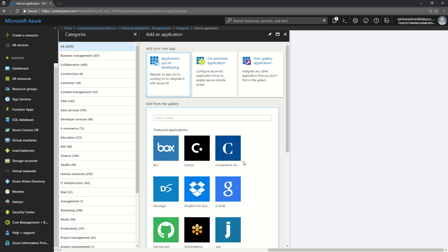The gallery application is one where the part of the application needing Azure AD as a claim provider is already done for you. All you need to do is complete the authorization part on the application side as well as on the Azure AD side, so that the tokens which Azure AD provides to your application can be consumed by your application and it can proceed further with the functions associated with that particular application.